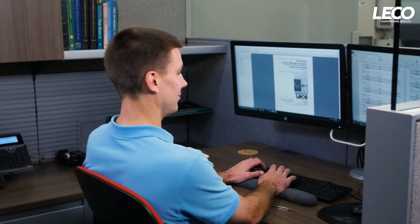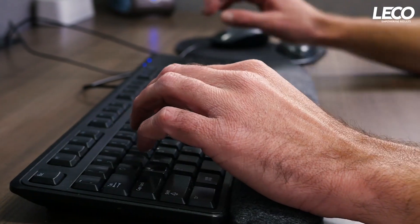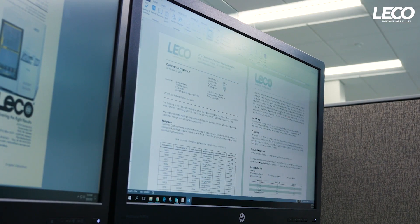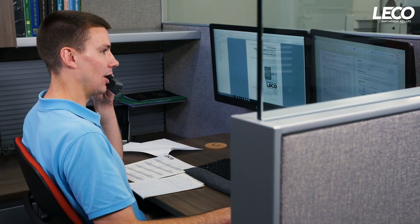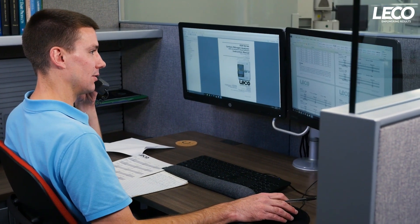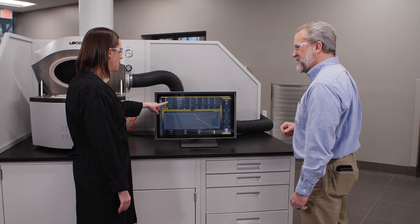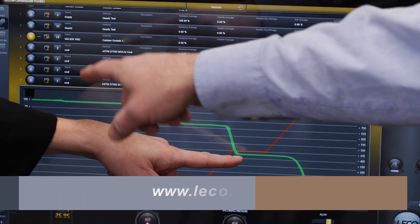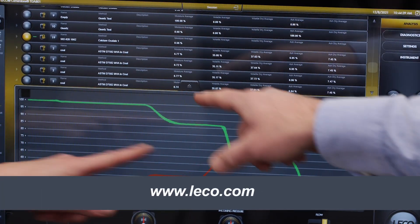We also provide you with access to our friendly customer service and application support. Having trouble with a challenging application? We're just a phone call away to help you get the most out of your instrument. Here at LECO, your success matters, and we want to know more about the type of application work you're doing and what's most important to you. Visit LECO.com to tell us about your samples.